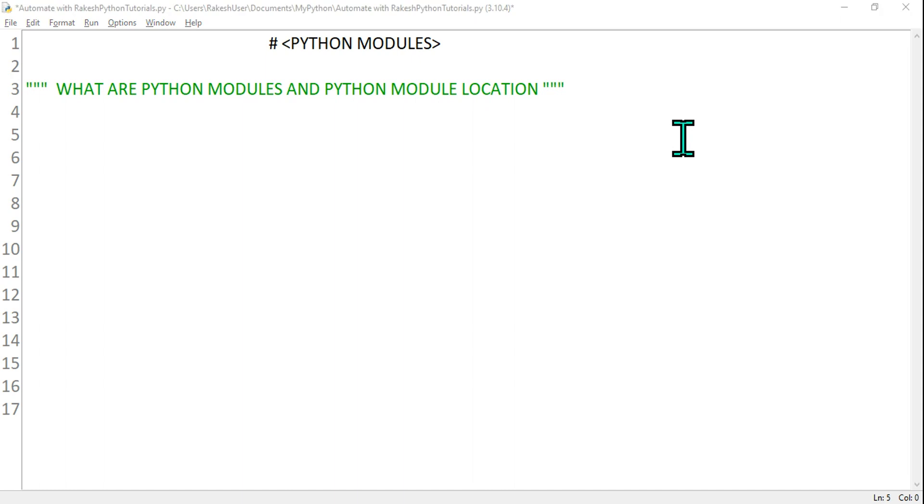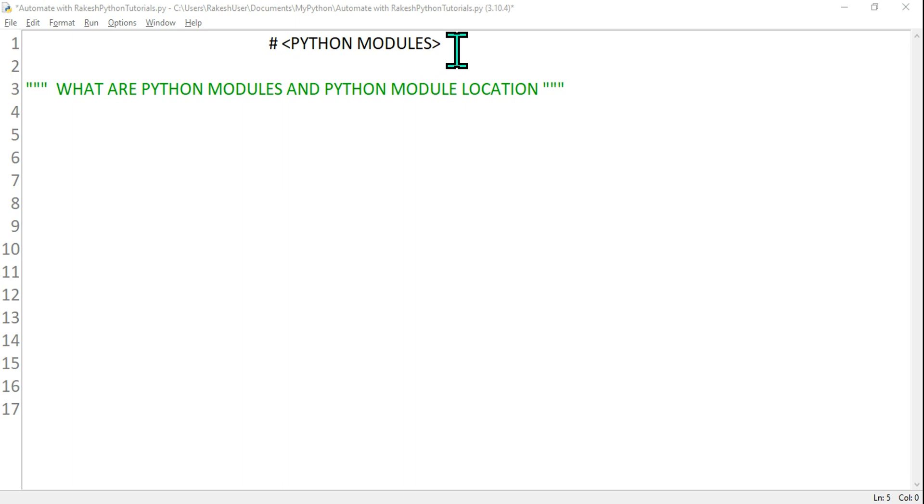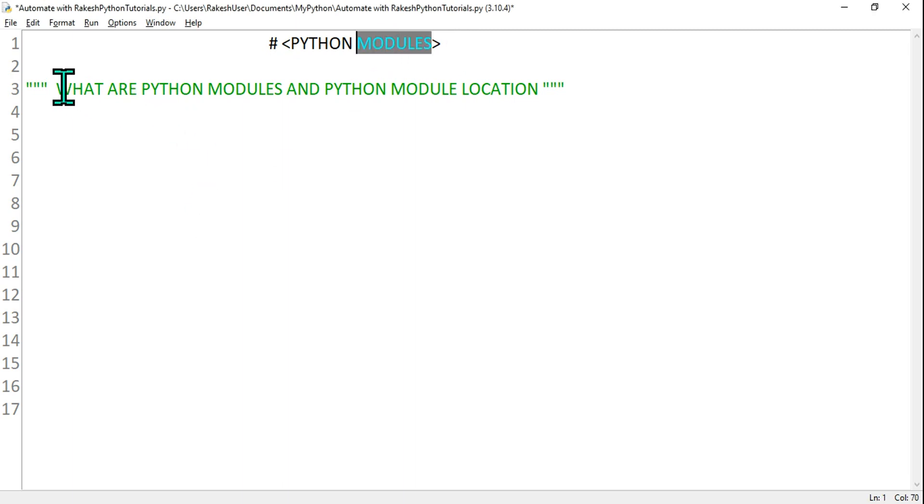Hey guys, myself Rakesh and I welcome you back to Automate with Rakesh. In this one, we are going to understand what are Python modules. What are these modules first of all and why to use it, when to use it, what is the location - all these answers we will get.